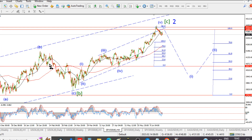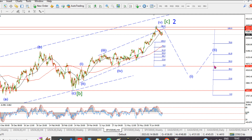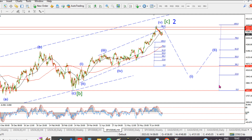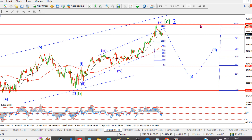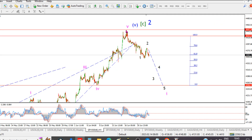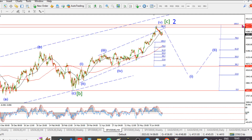On the four-hour count: there are a couple of nice Fibonacci relationships coming into play. Taking the height of wave A and extending it off the wave B low gives a projected high of 4453. Wave A equals wave C almost to a pip — we actually got a high on the hourly count at 4447, versus the projected high for wave C of 4453. That's only seven or eight points difference — that's a data point.